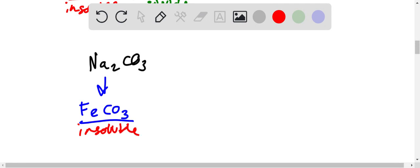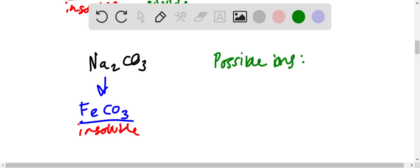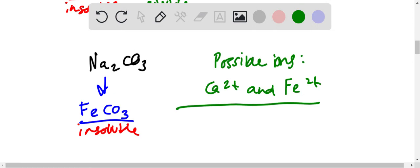So the possible ions are... these are the possible ions.